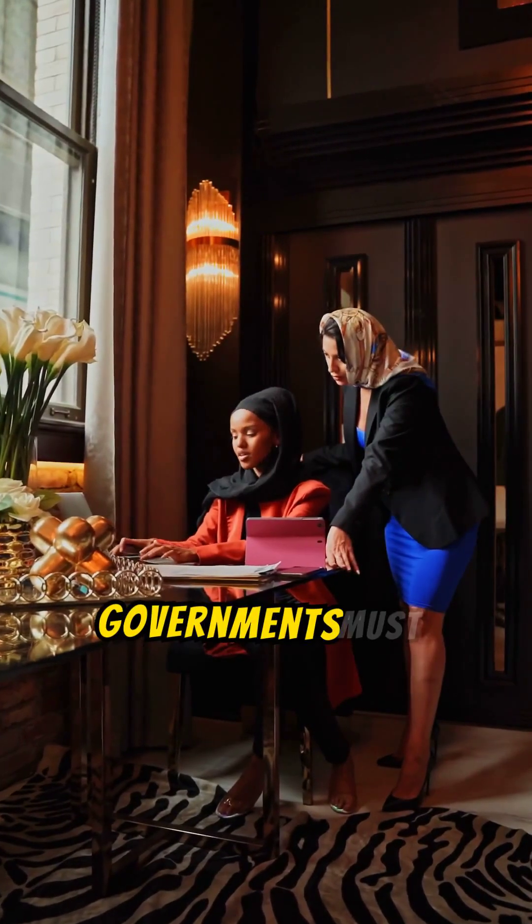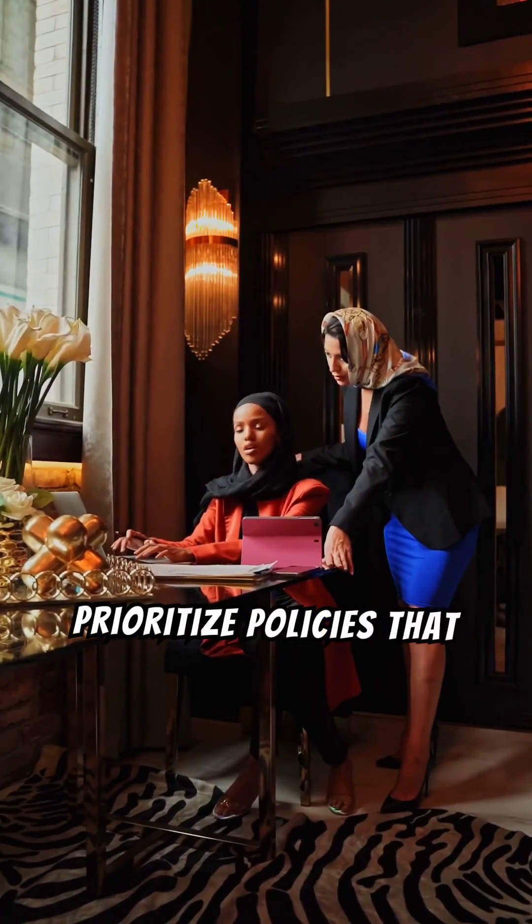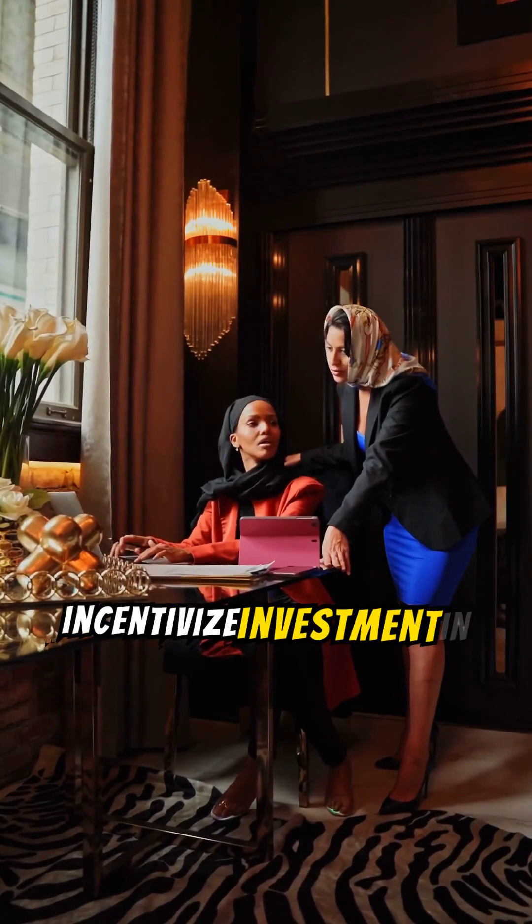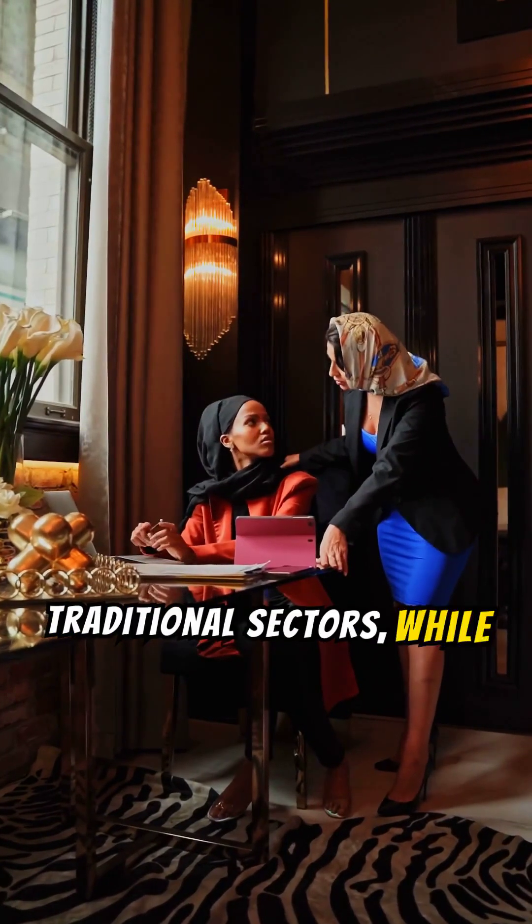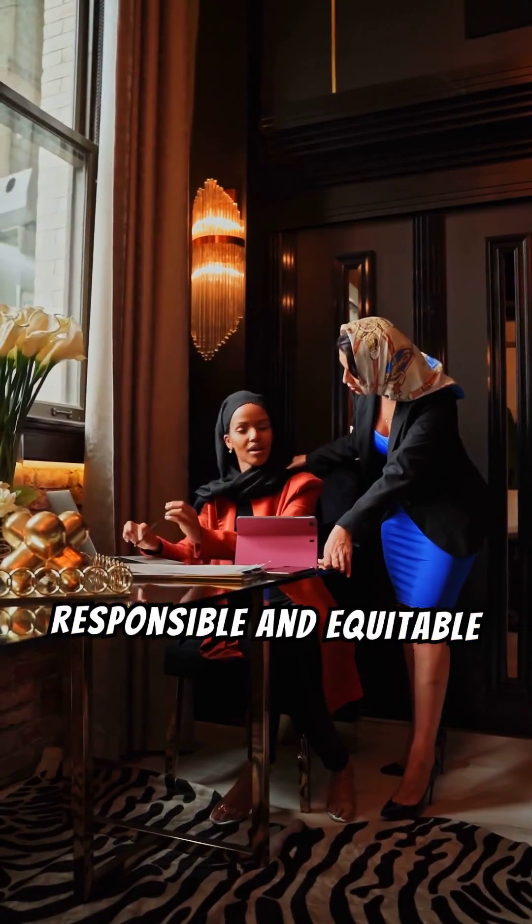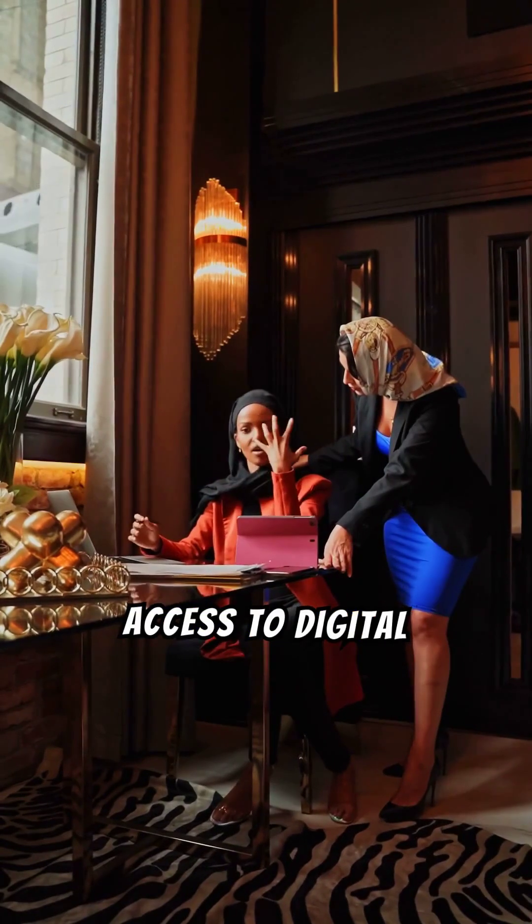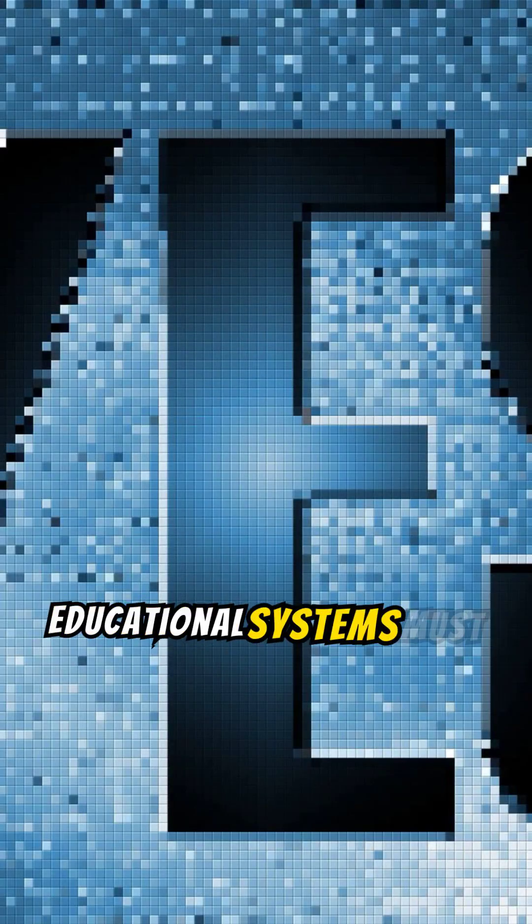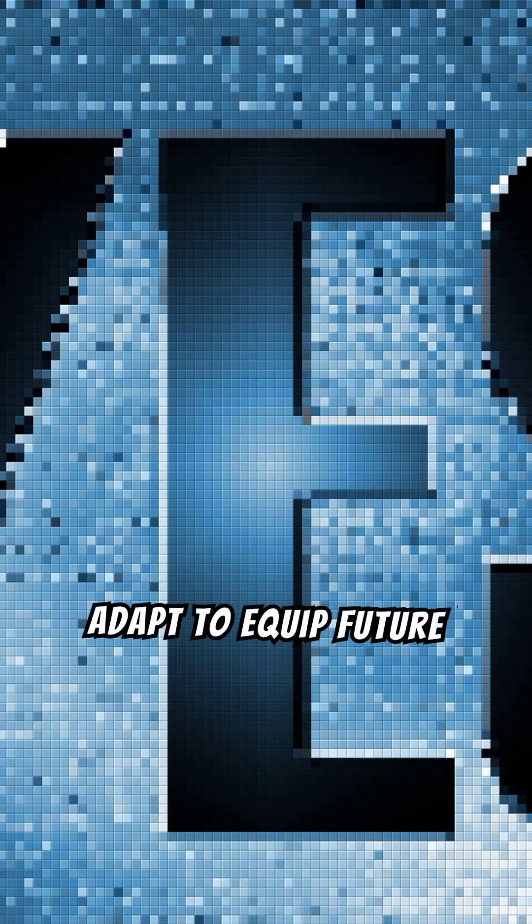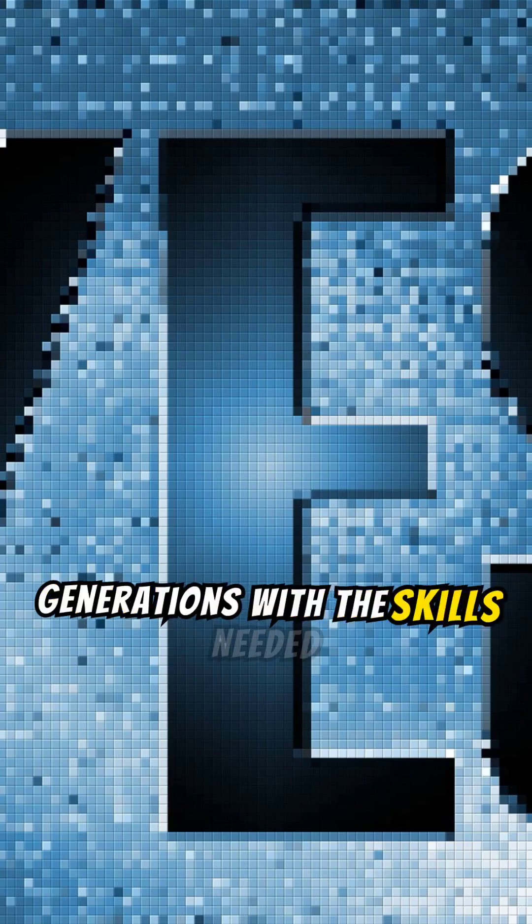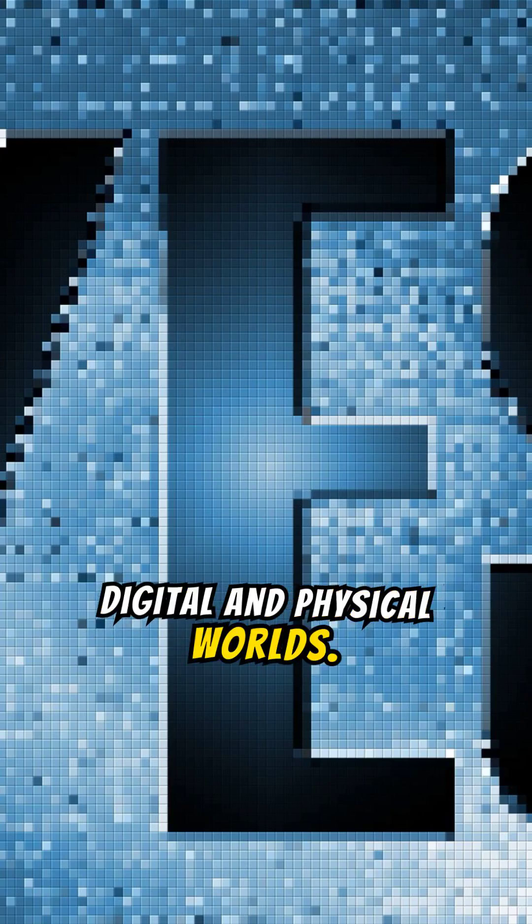Governments must prioritize policies that incentivize investment in traditional sectors, while simultaneously ensuring responsible and equitable access to digital opportunities. Educational systems must adapt to equip future generations with the skills needed to navigate both the digital and physical worlds.